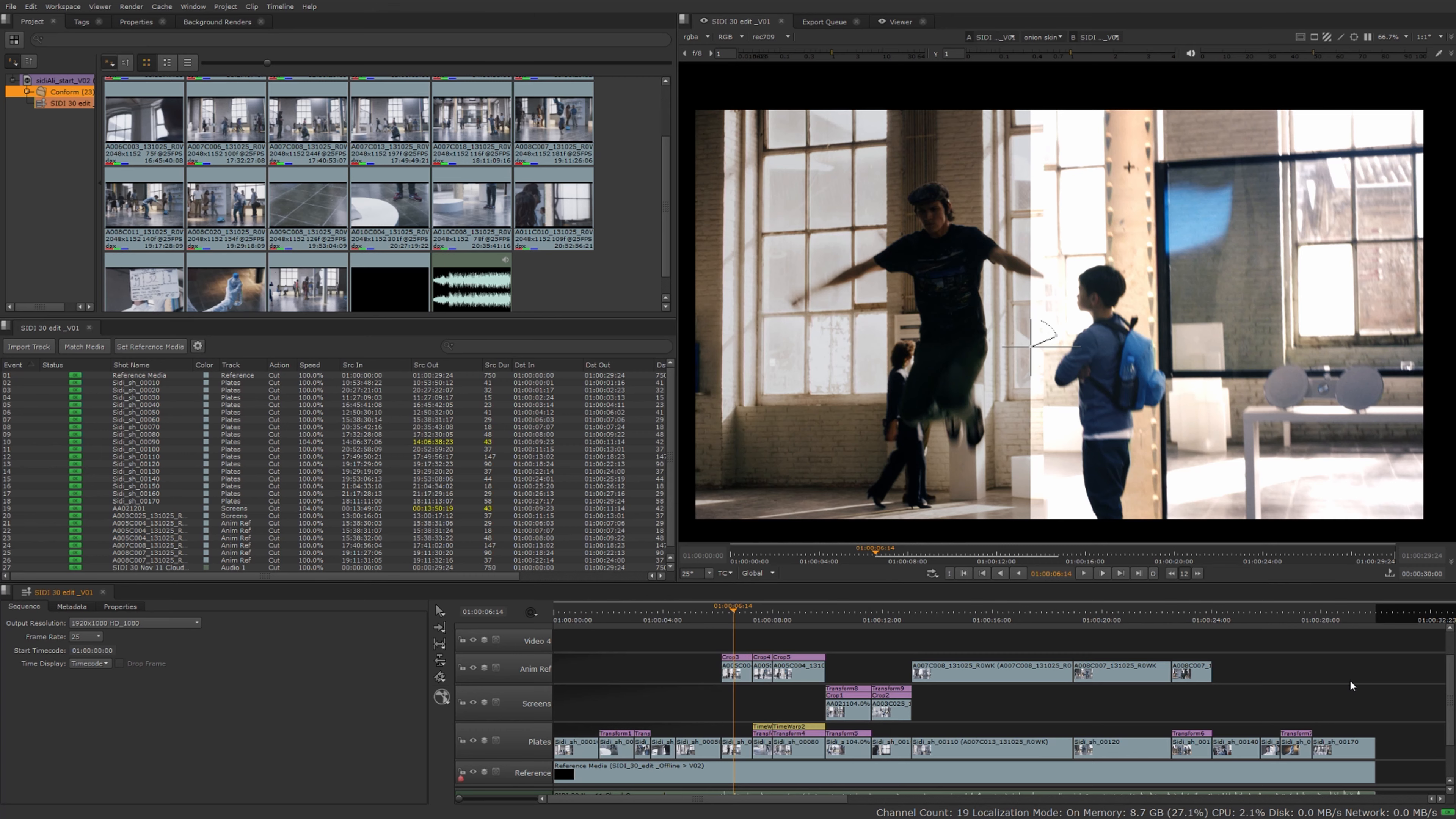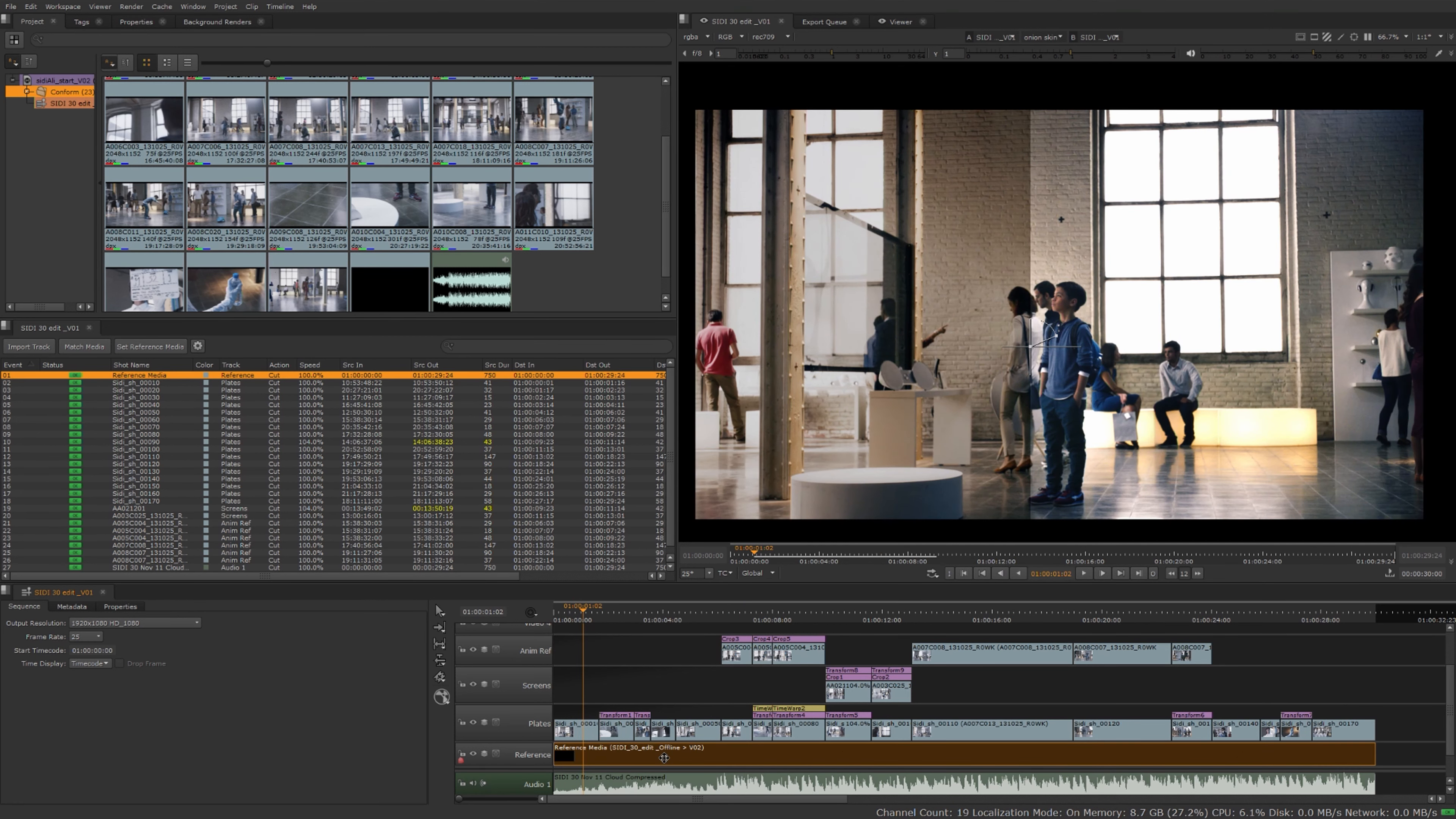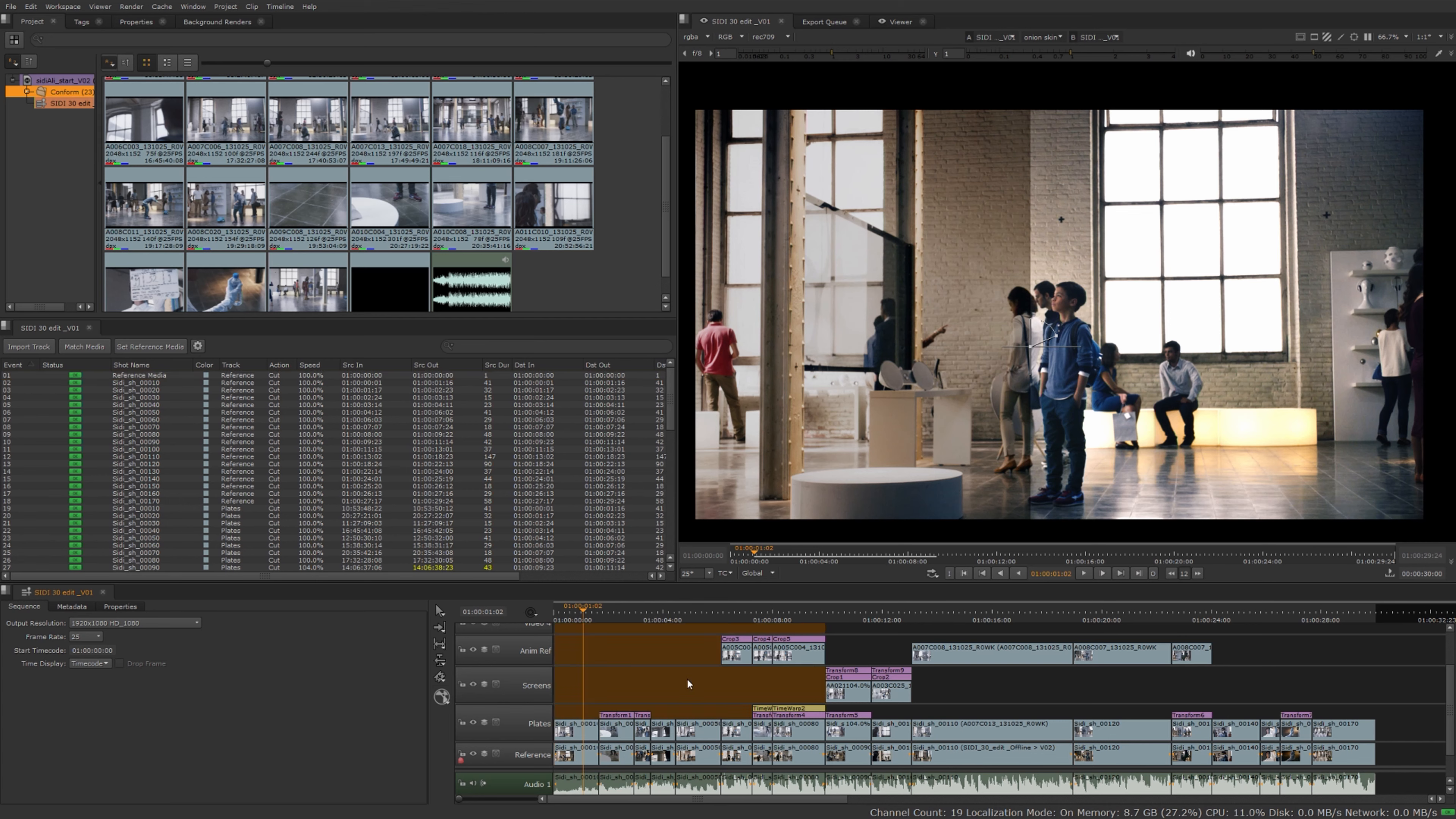What I want to do is take the names of these and copy it and cut up my reference media. If I select my reference media I'll right-click, go to editorial, and do copy cuts. It's asking me where do I want to copy these cuts from. I actually want to copy it from my plates track. What do I want to copy it to? I want to copy it to my reference and we might as well copy it to the audio as well. I can rename at the same time that I'm copying these cuts so it's going to name all these cuts the same from the shot that it's taken from. Hit okay, and there you have it. You can see it's renamed it and it's cut it up to match the plates.